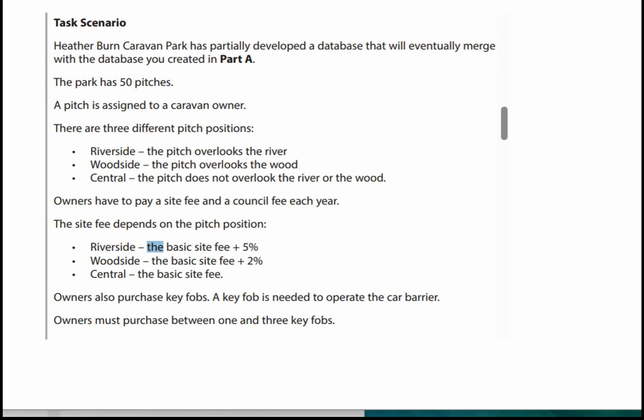This video is part of a series covering the May 2023 paper, the Caravan Park Database for Unit 2, Create a System to Manage Information. This is the first of two videos covering Activity 6, which is the completion of the forms in Part B of the paper. Let's have a look at the scenario for this Caravan Park.